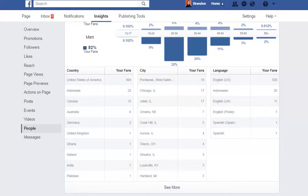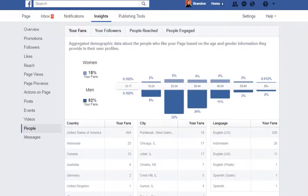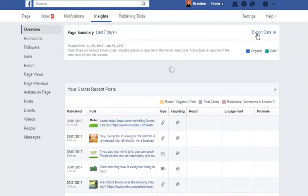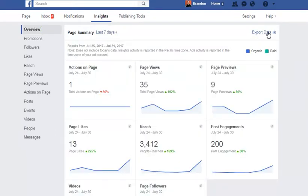I definitely suggest you guys check this out. Stay really tuned in on your Insights and use your tools here. You can go into overview, you can export the data into a file — I usually export it into a Google document file and keep up with my data over time, then run my analytics just to see what's working and what's not. If I can see what's working and what's not, I can tell where I'm going from there. That's something I heavily believe in.